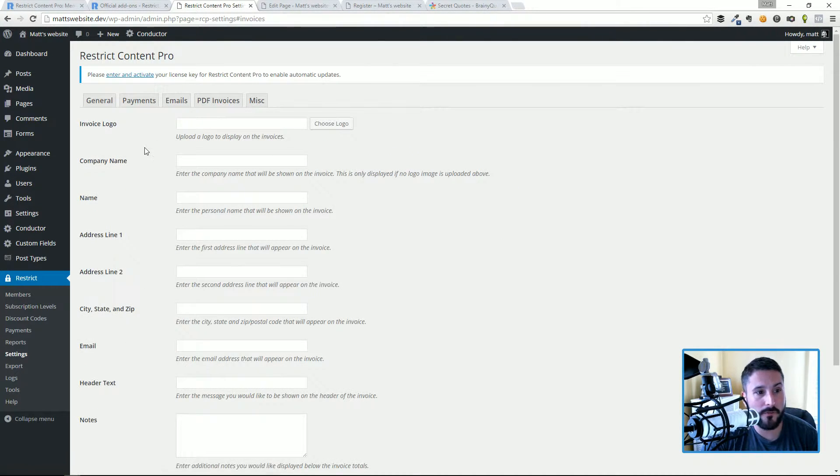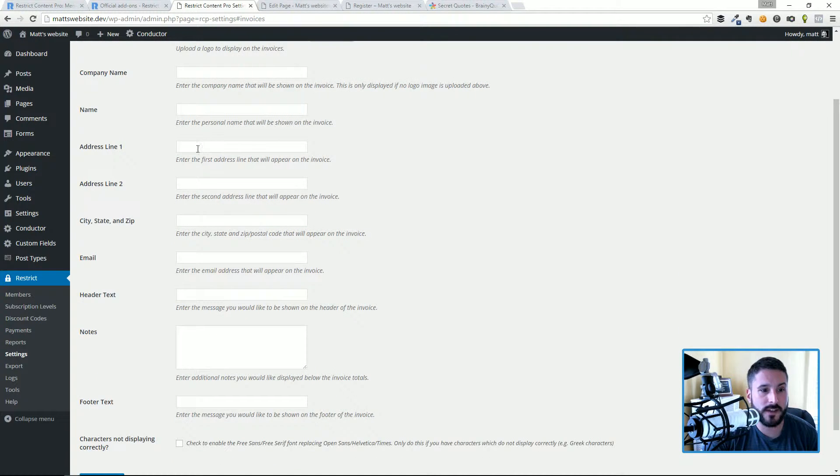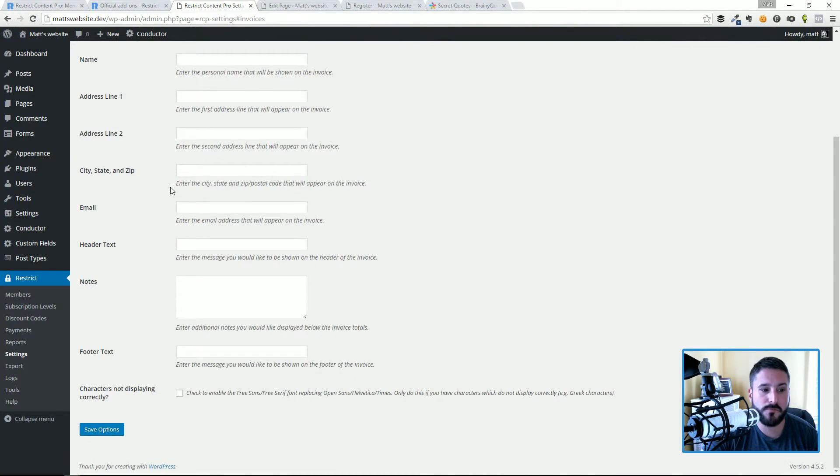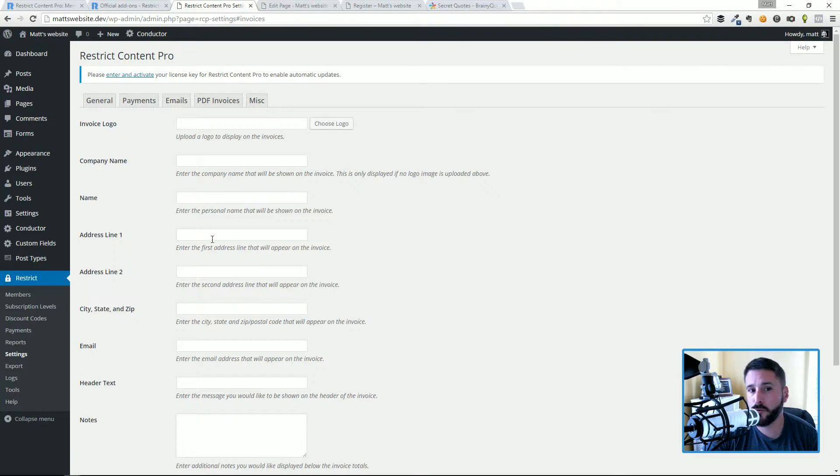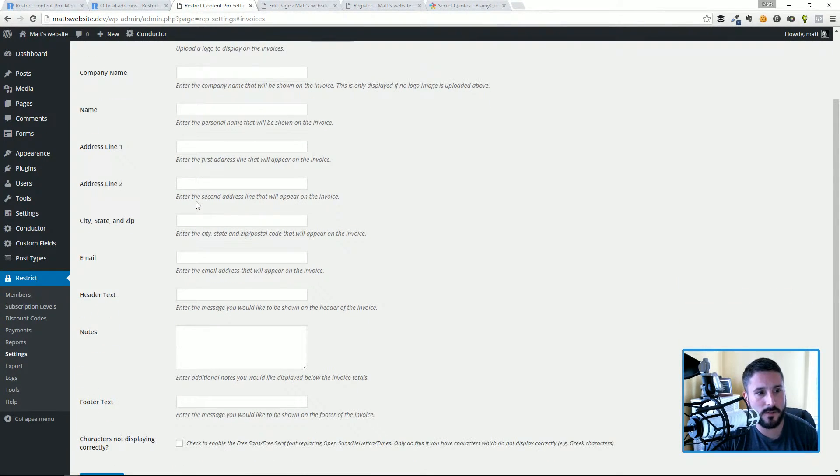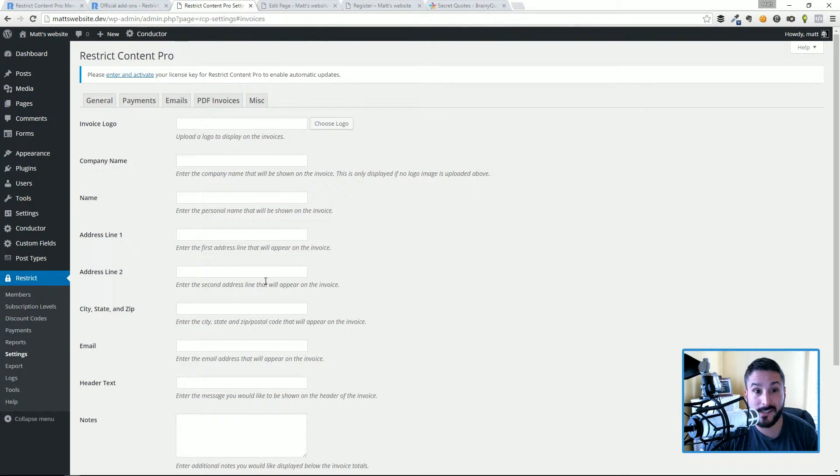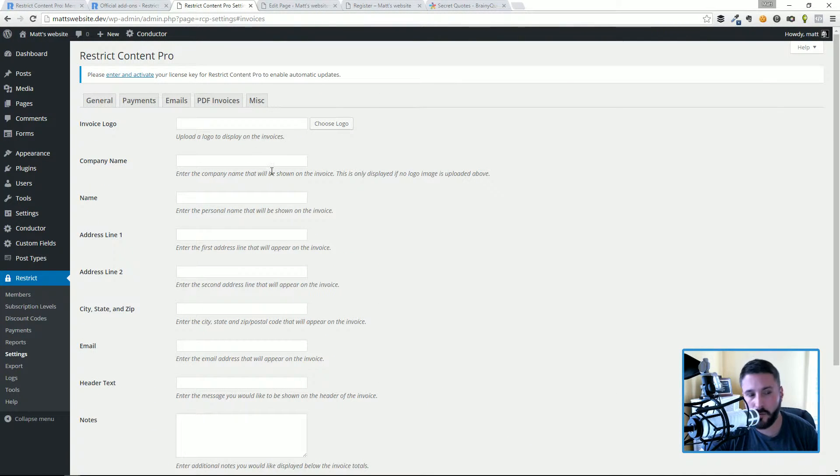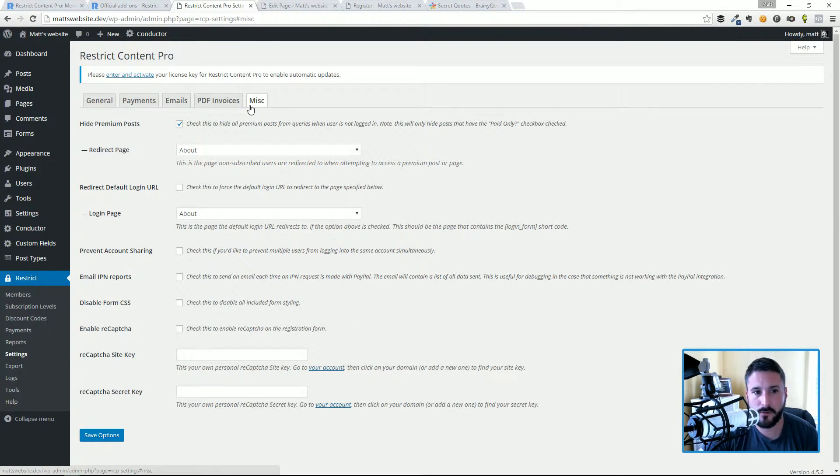PDF invoices, again super simple. I really like the fact that this was included because people can download PDF invoices, especially if it's a business expense to be a member to your website. And you can customize your invoices through this, upload your logo, company name, again super self-explanatory. I'm not going to spend a lot of time on that.